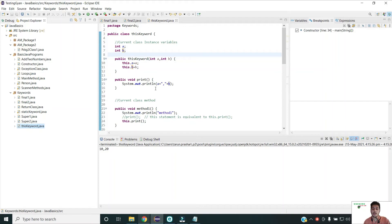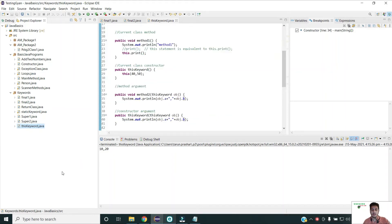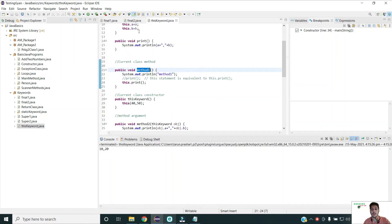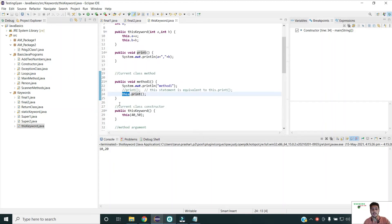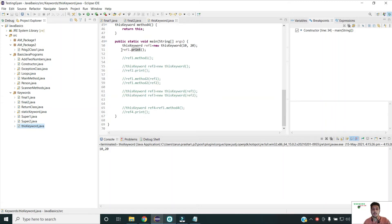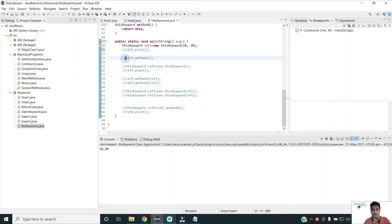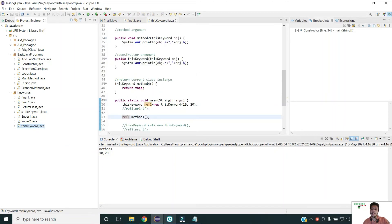So this is how 'this' can be used to refer to the current class reference, the current object of the class. The second usage is to invoke the current class method. I have created a method 'methodOne' where I am calling the print method using the 'this' reference. In this case it's not mandatory to add 'this' — the compiler will add it in the backend by default. This keyword can also be used to call the current class constructor: calling the parameterized constructor from the default constructor or vice versa.